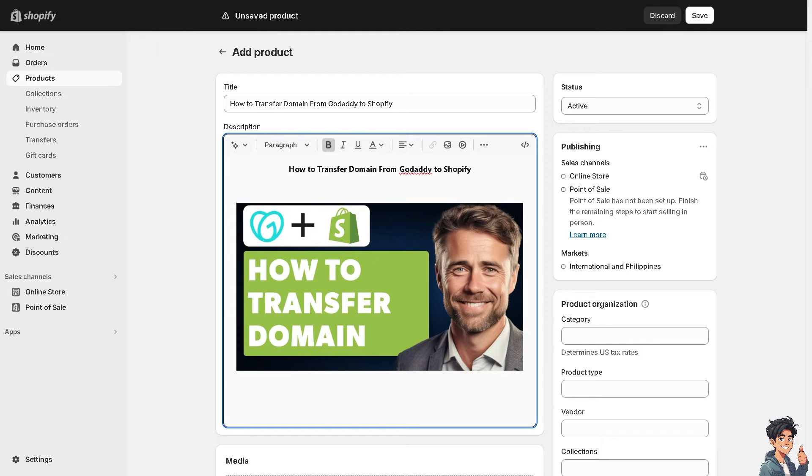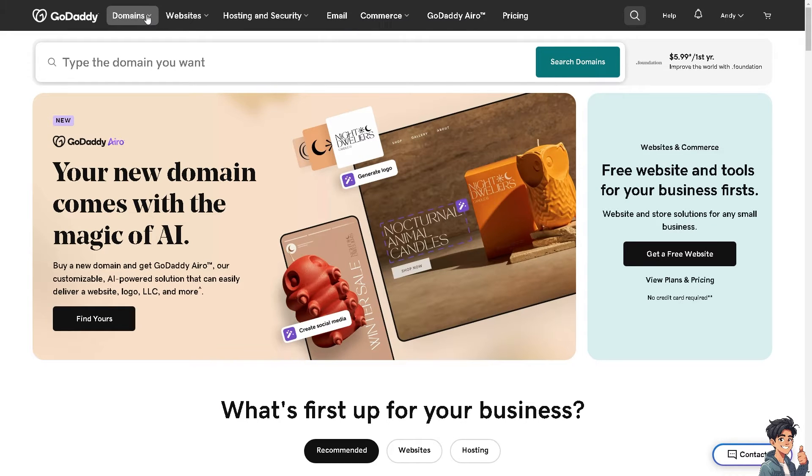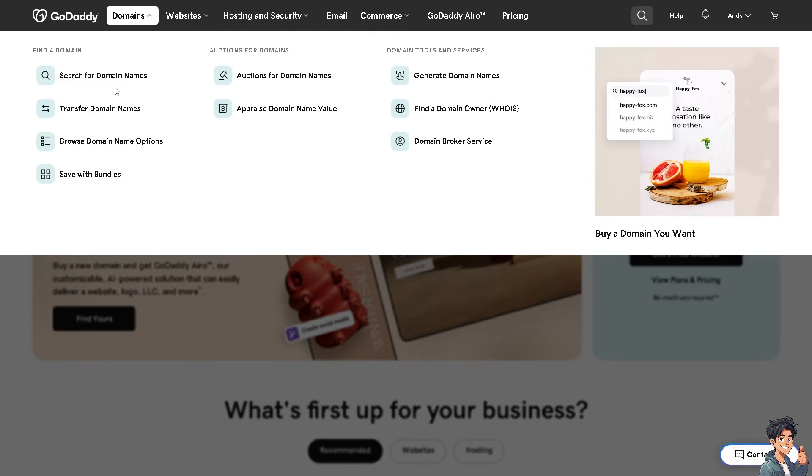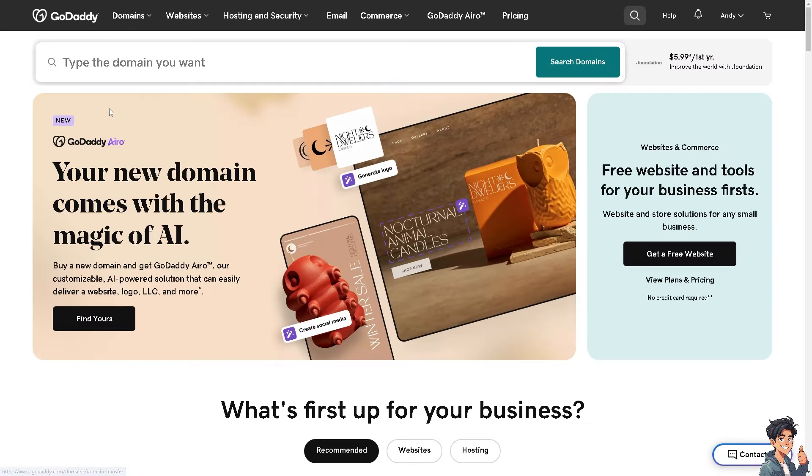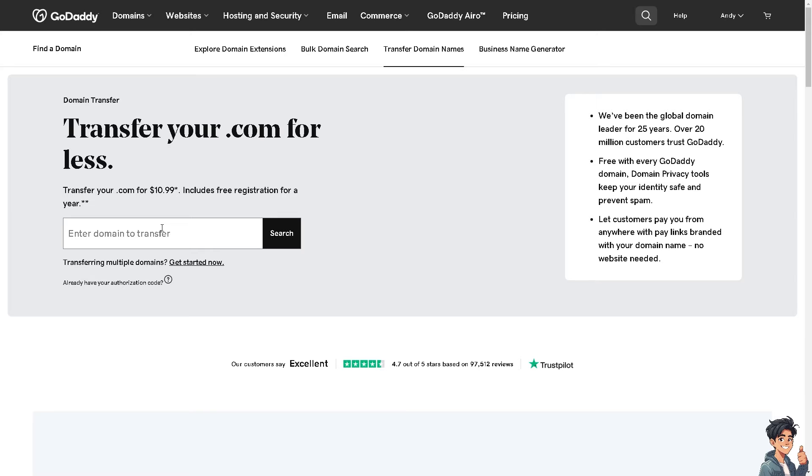Now, what I'm going to do is I'm going to switch over to my GoDaddy account. Once you are on your GoDaddy account, you have two options. You can go to domains and click on transfer domain names. And from here, just transfer the domain from your Shopify and you're good to go and just follow the on-screen instructions.